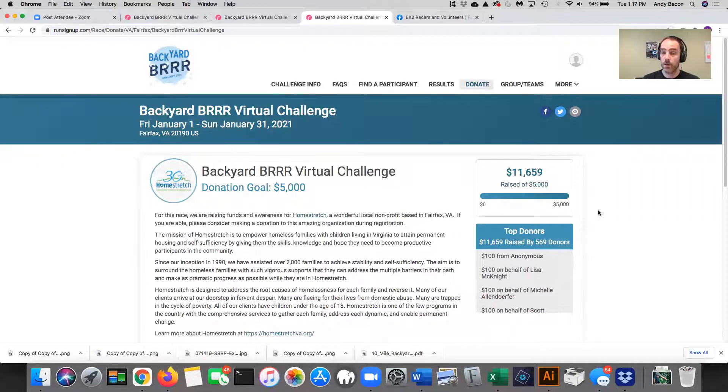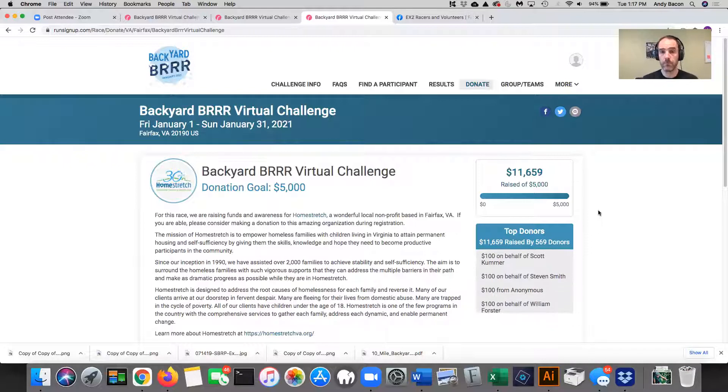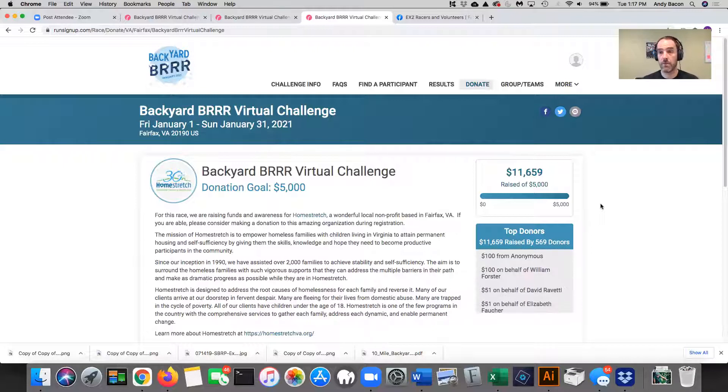I encourage you to read about Homestretch. It's a great nonprofit based in Northern Virginia where I am, in Falls Church, Virginia. They have a great set of programs. So thank you again to everybody who donated. You're really making a difference.